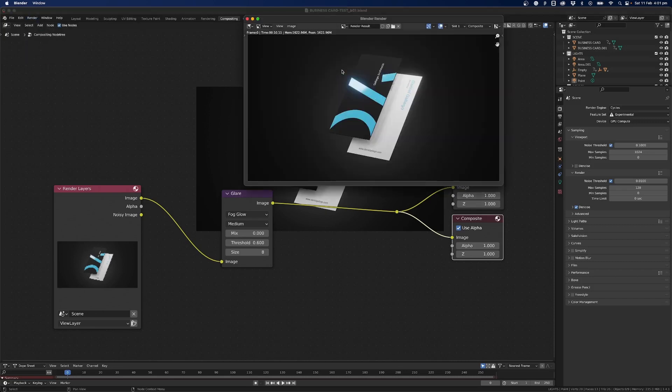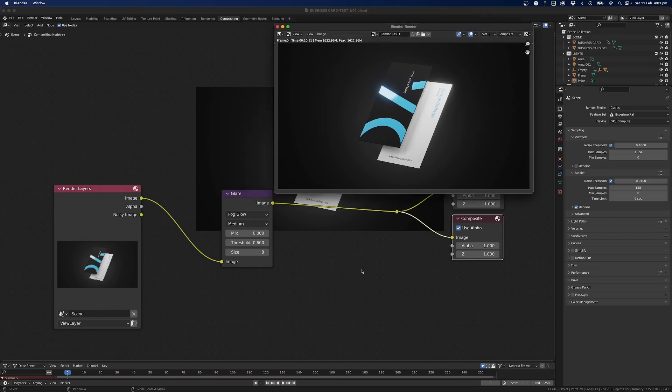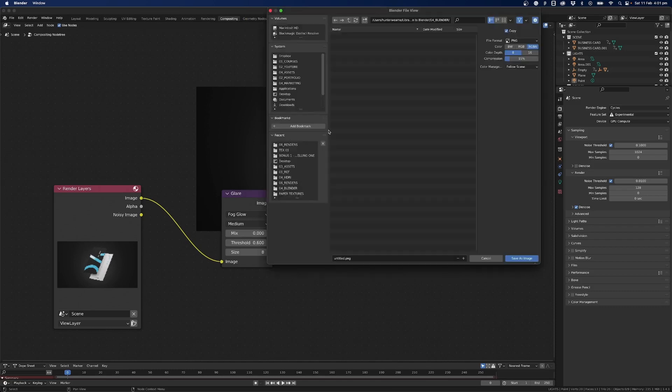So compositing is a really powerful trick to add a lot to your scene and it's really easy to do so what I'll do now is just go image and then you can save as and save your image into wherever you would like.